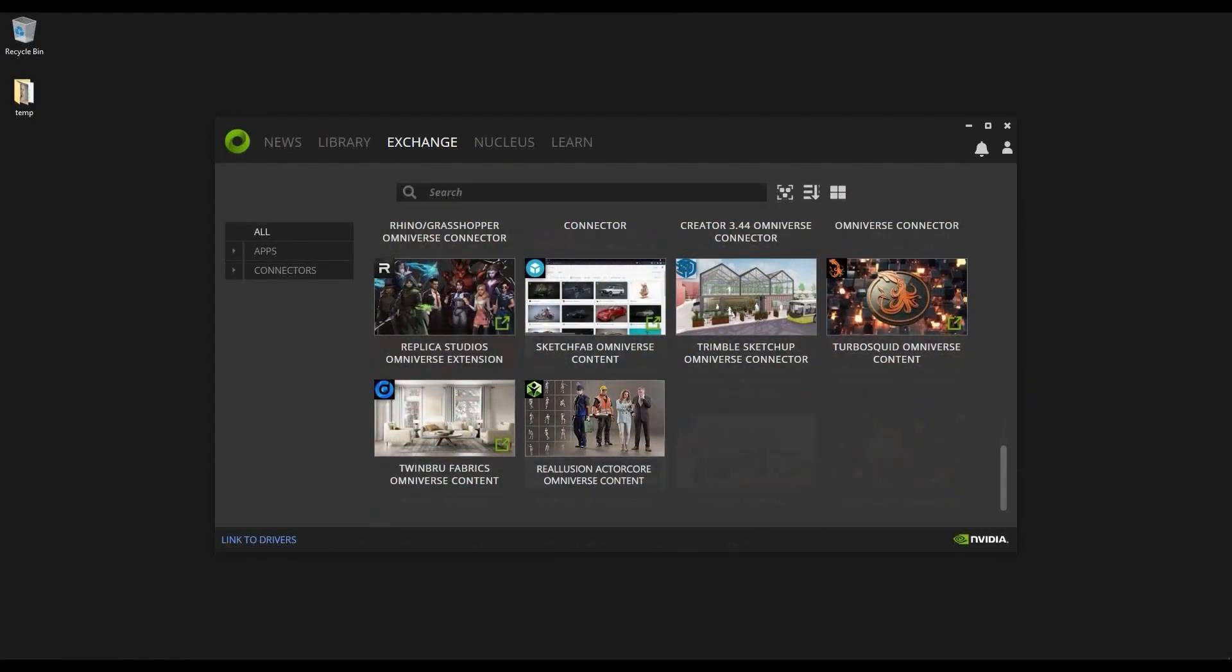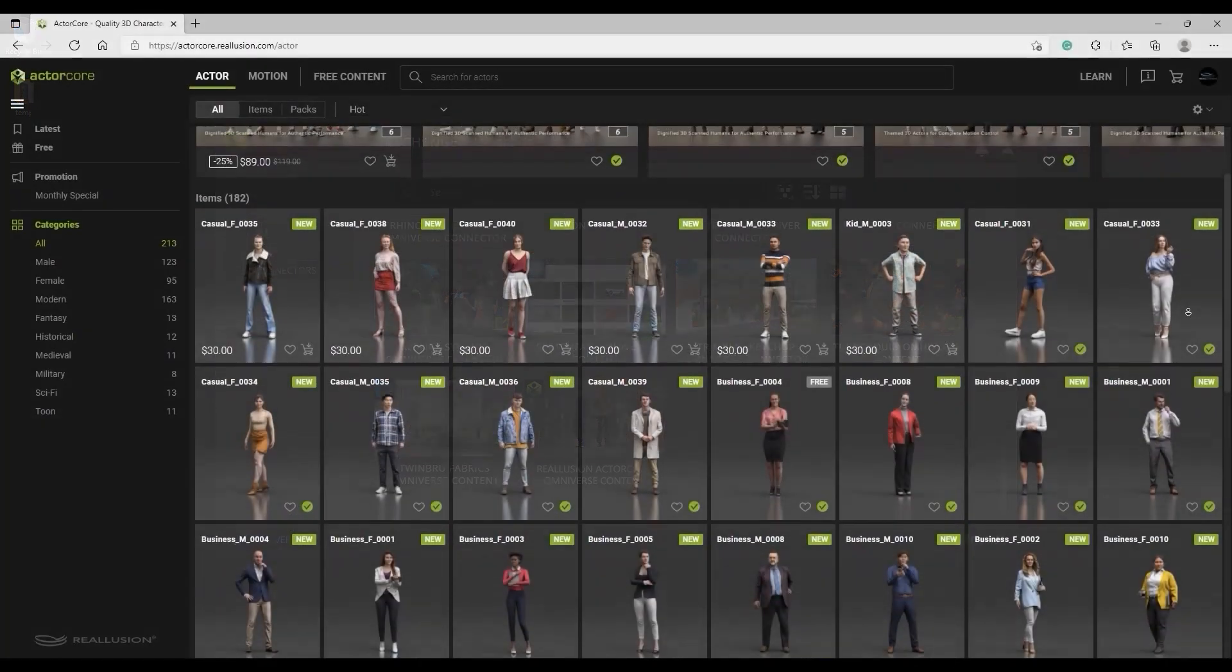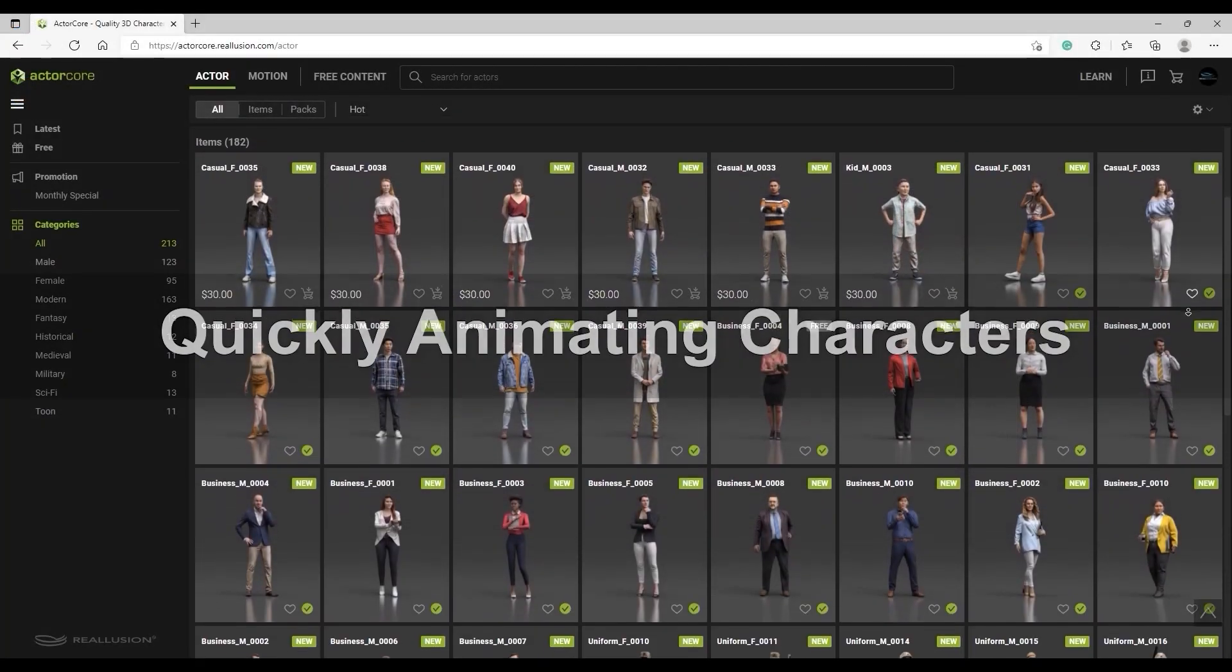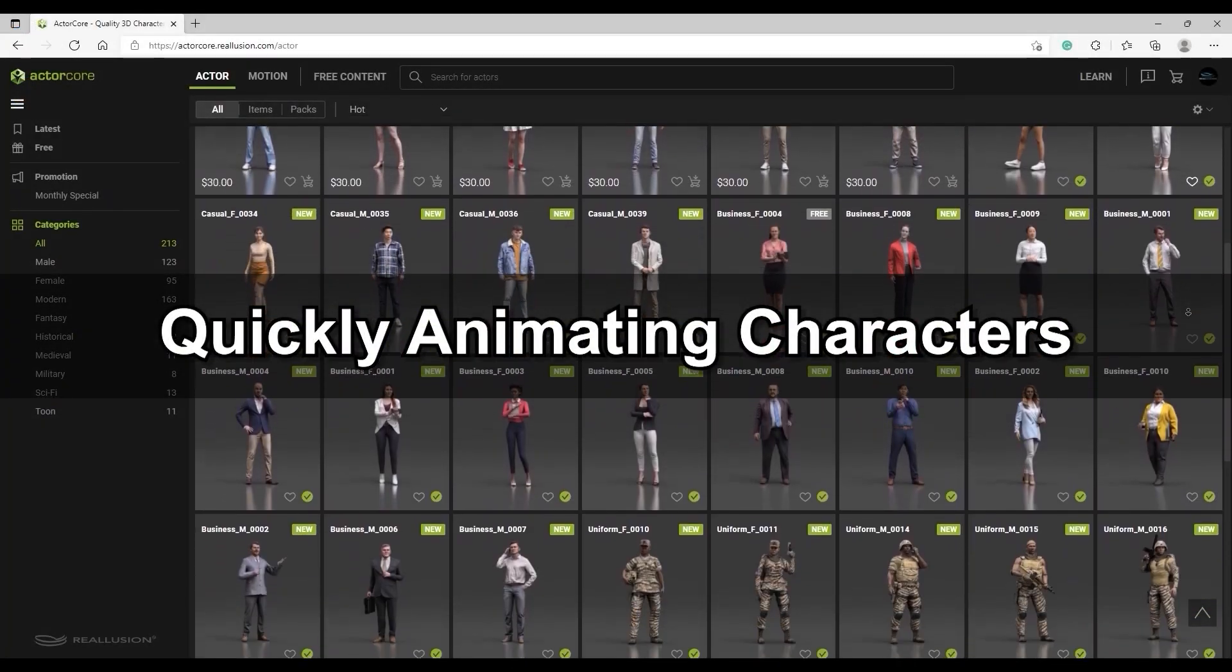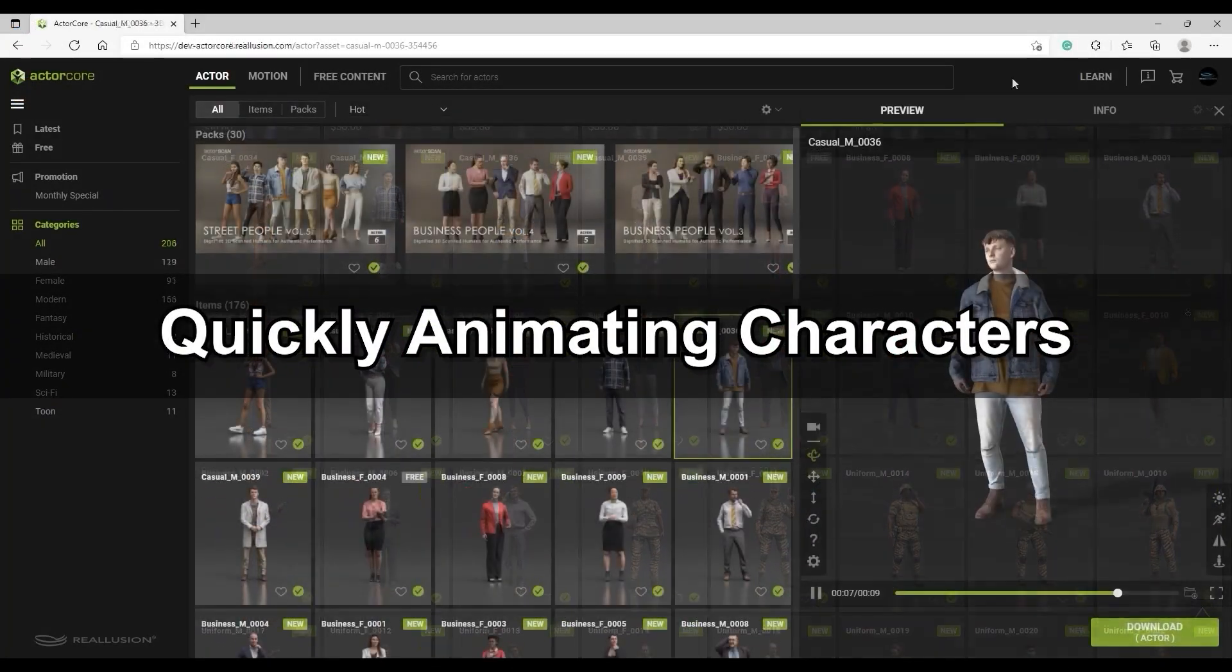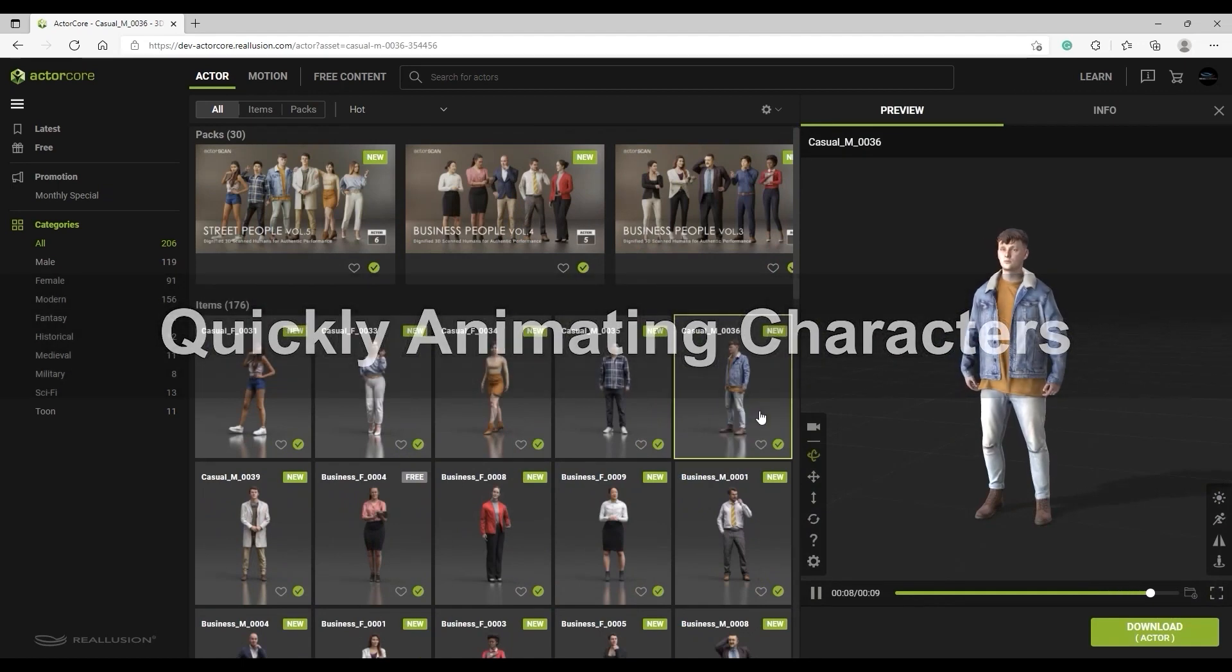In the Omniverse launcher, you'll be able to find an ActorCore item in the Exchange section. ActorCore is constantly being updated with new Actors and Motions, so be sure to check back regularly to find new and interesting assets.